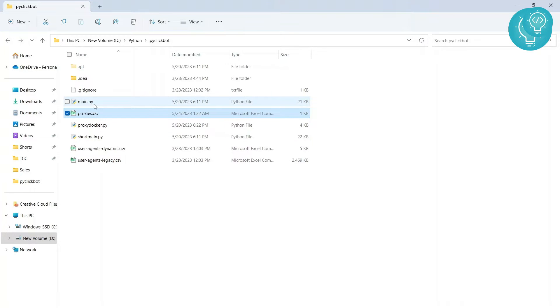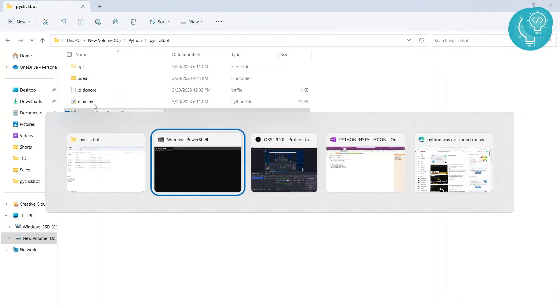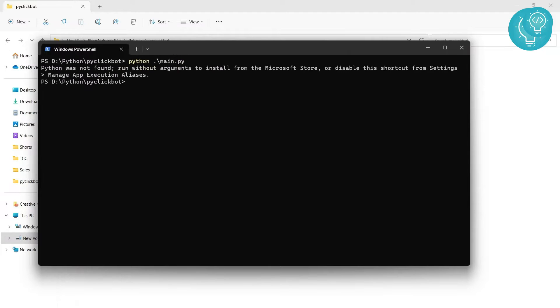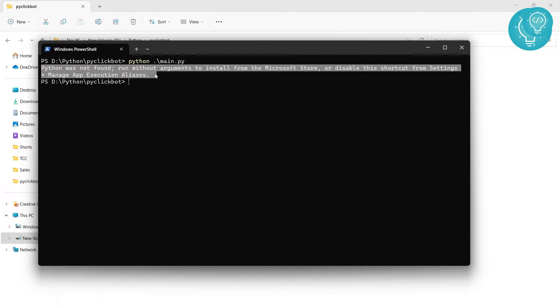Okay, so I have this main.py here that I'm going to run using Python main.py. And as you can see, I'm getting this error: Python was not found, run without arguments to install from Microsoft Store.